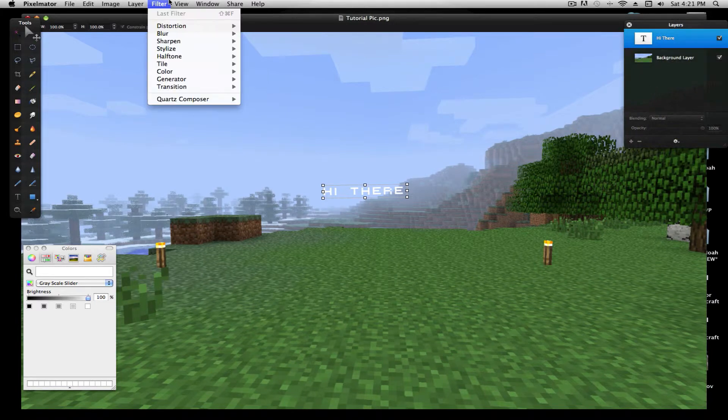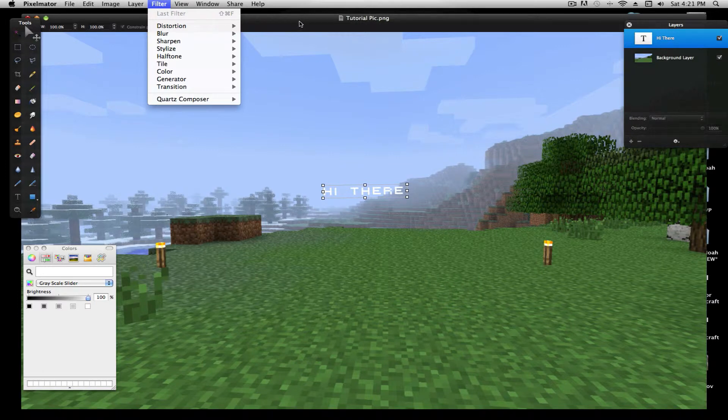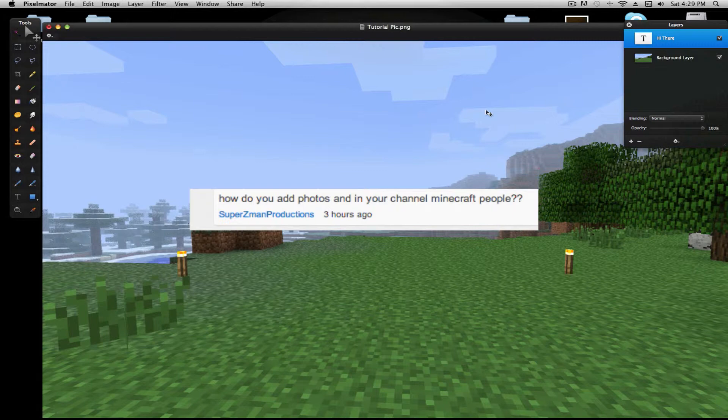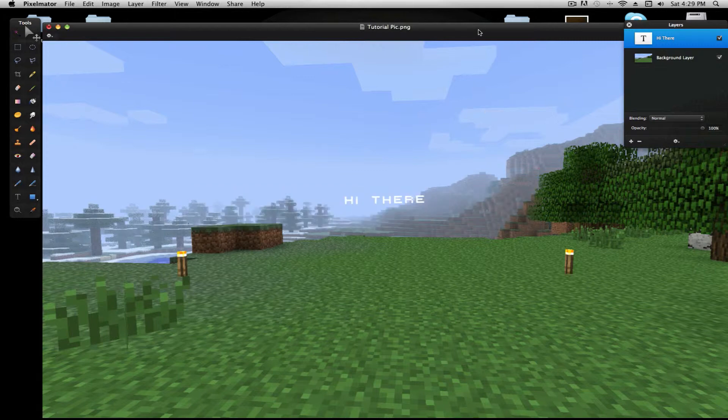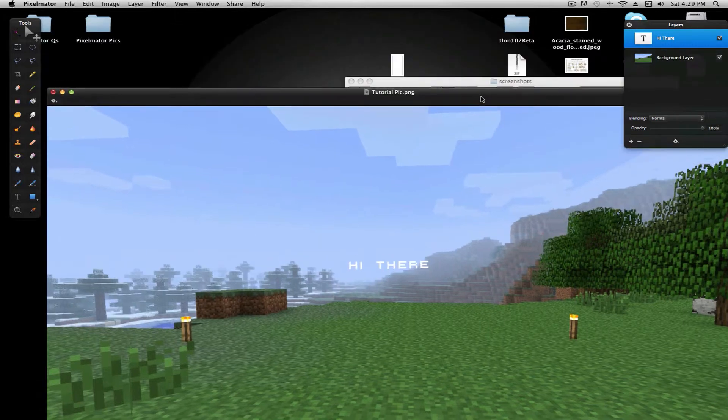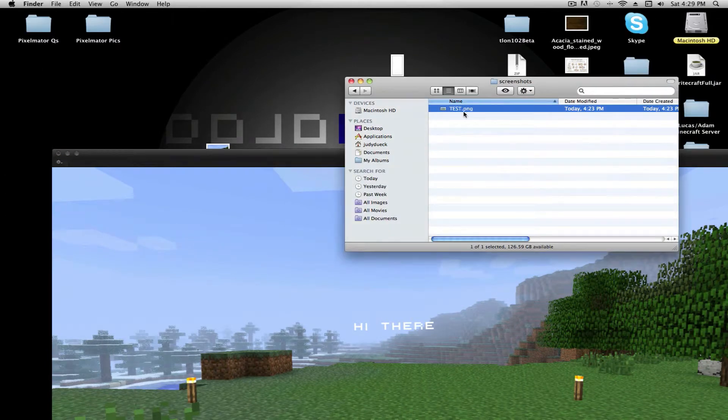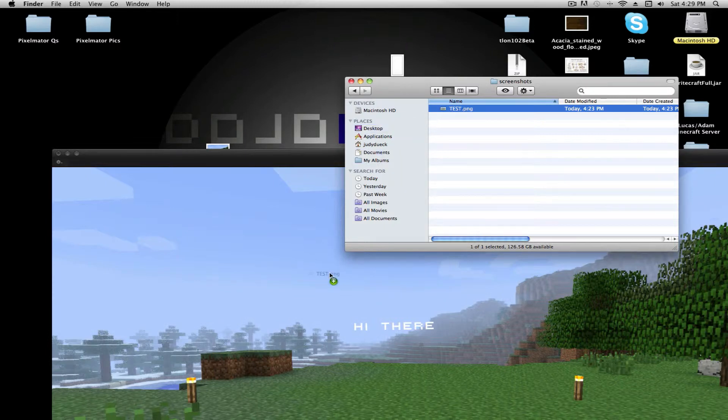And, this is another main question, which most people know, but how do you add photos and Minecraft people in your channel? Now, I took a screenshot of my guy, and we're gonna drag this right in here.